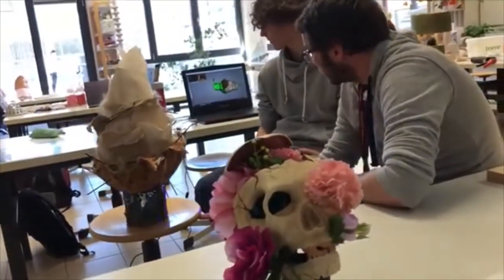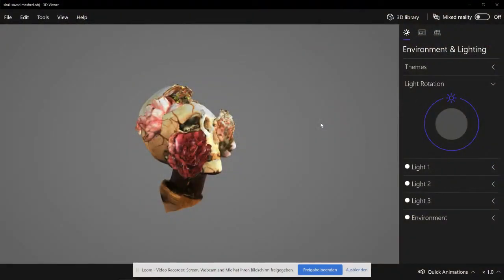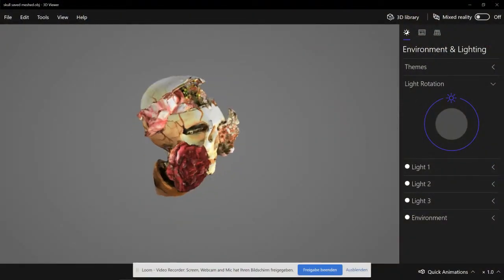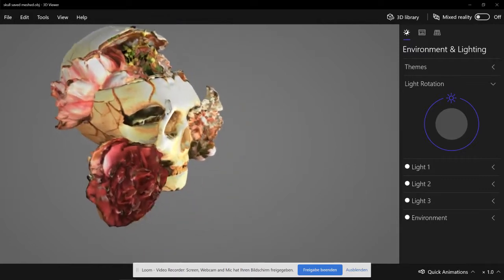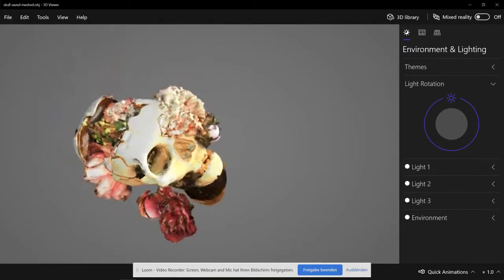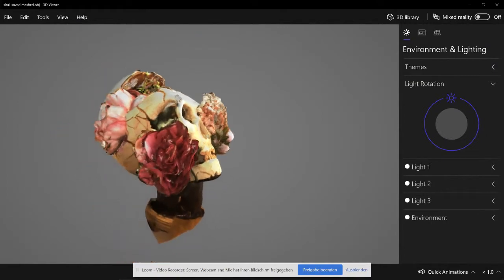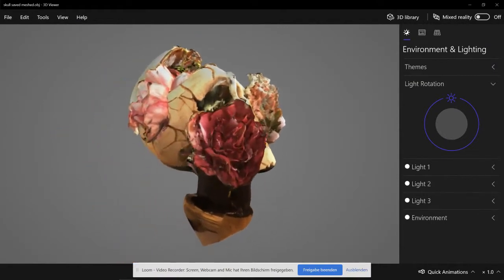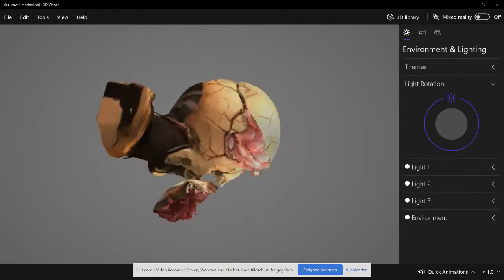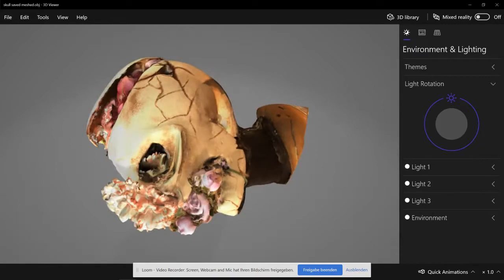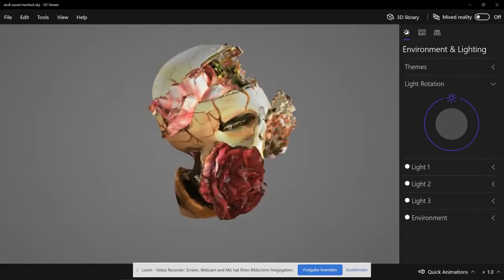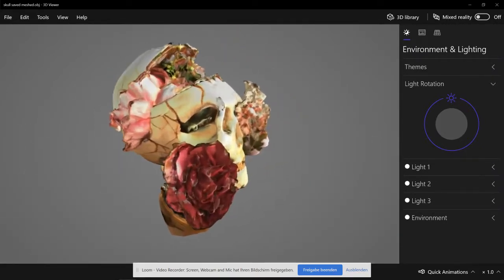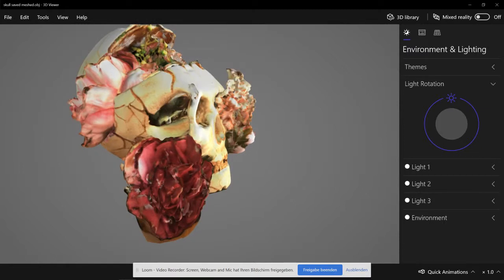You can see how well the flowers have been scanned and how they've kept their color and shape. This took quite a long time to scan - we did it with medium resolution.